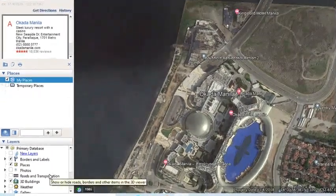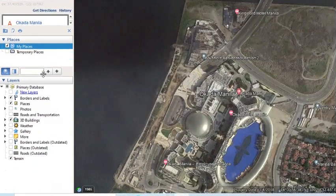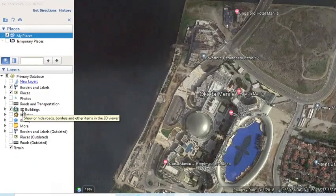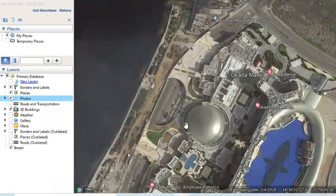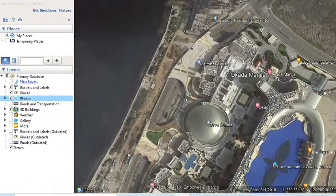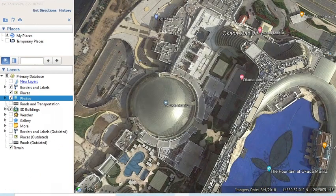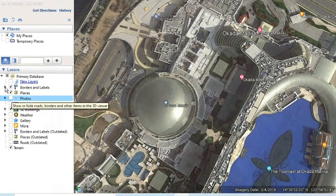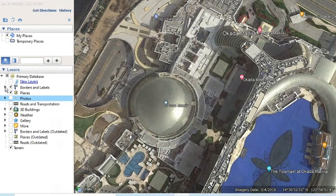In the meantime, let's continue identifying the parts of the screen. The third panel is called Layers. It displays a variety of interesting geographic content. To view a layer, click the checkbox beside its name to show it on the image. To hide it, uncheck it. To expand a layer folder, click the right arrow; to collapse it, click the down arrow. Note that some layer content does not appear until you zoom in to an area.